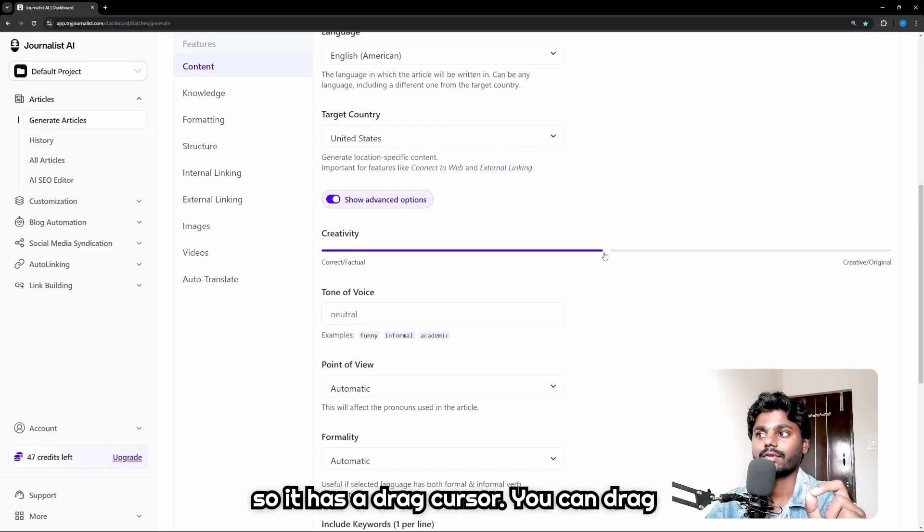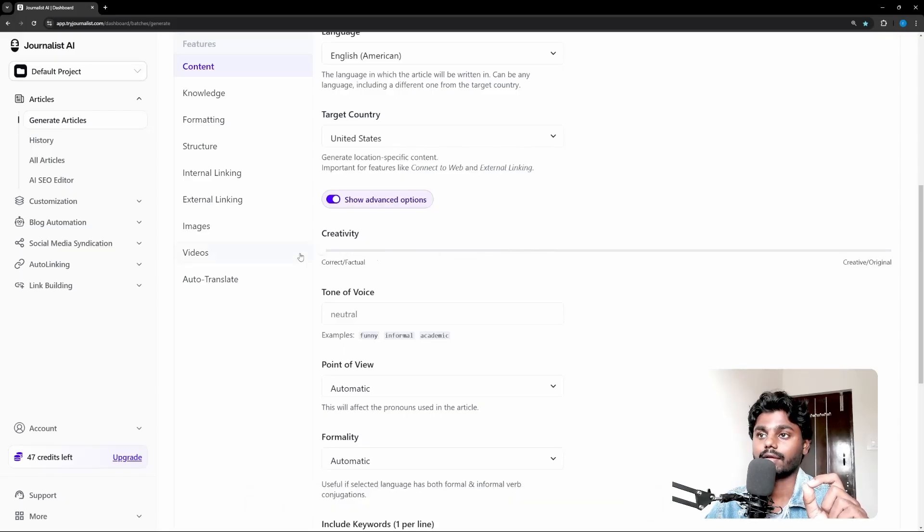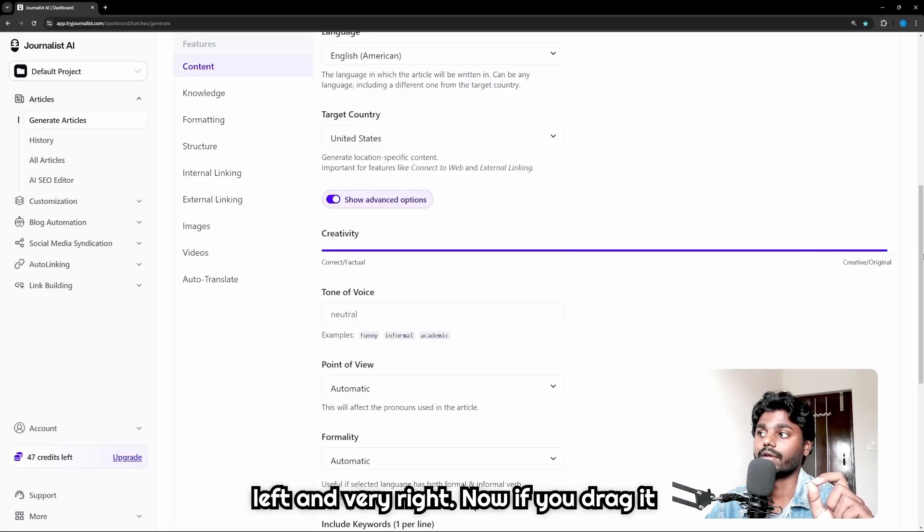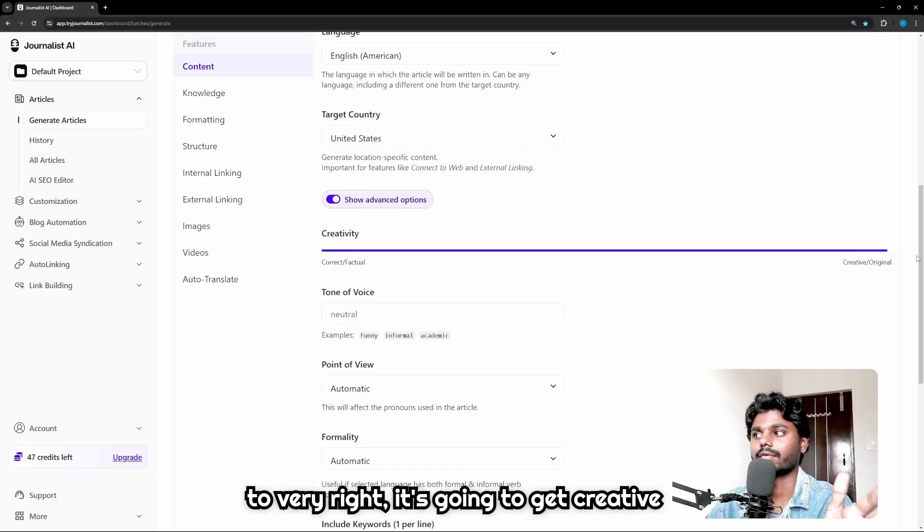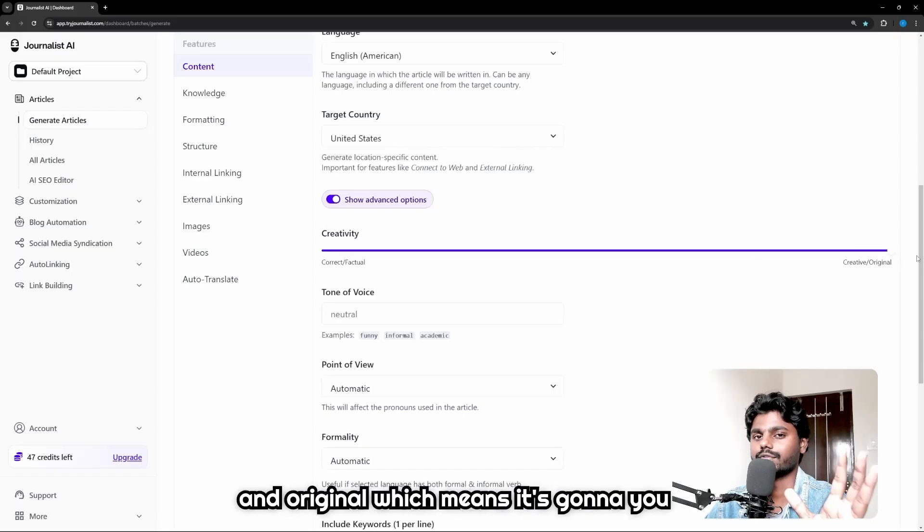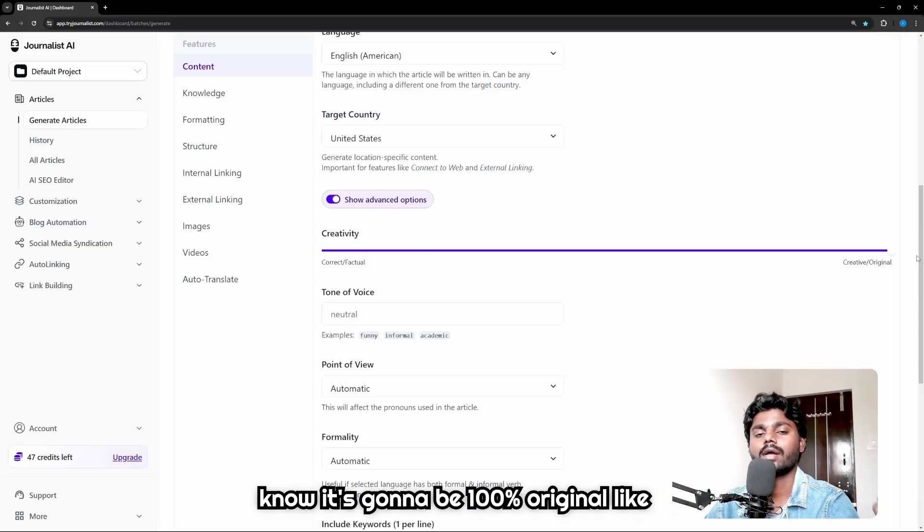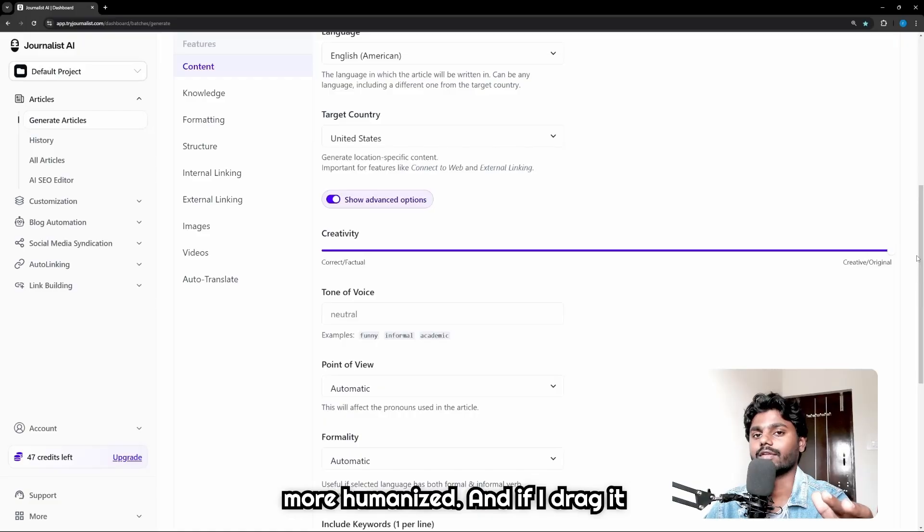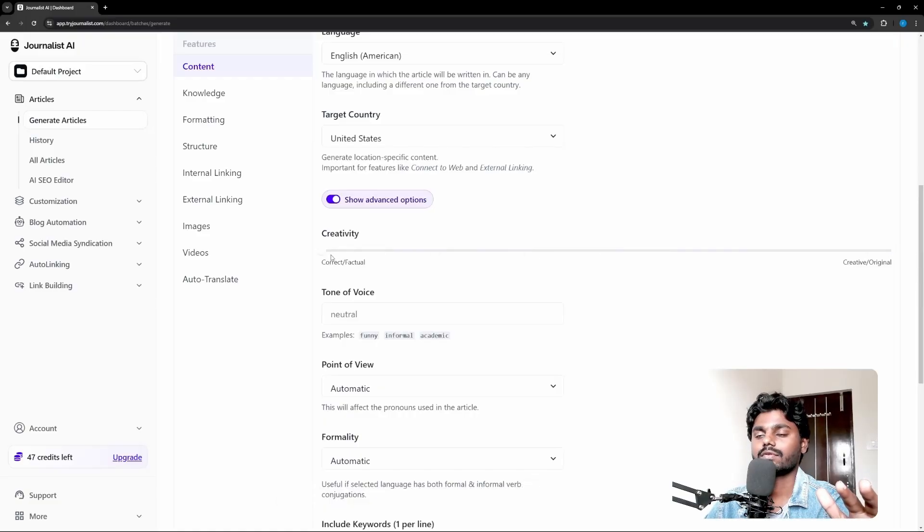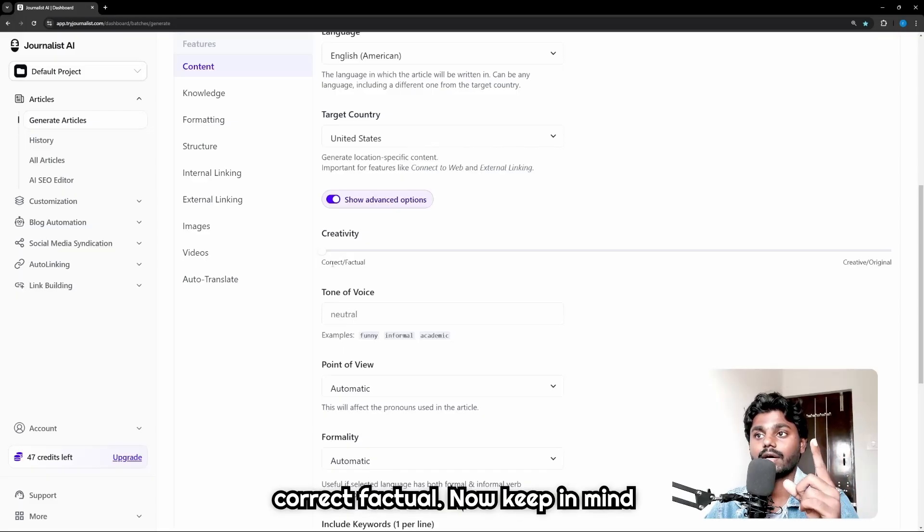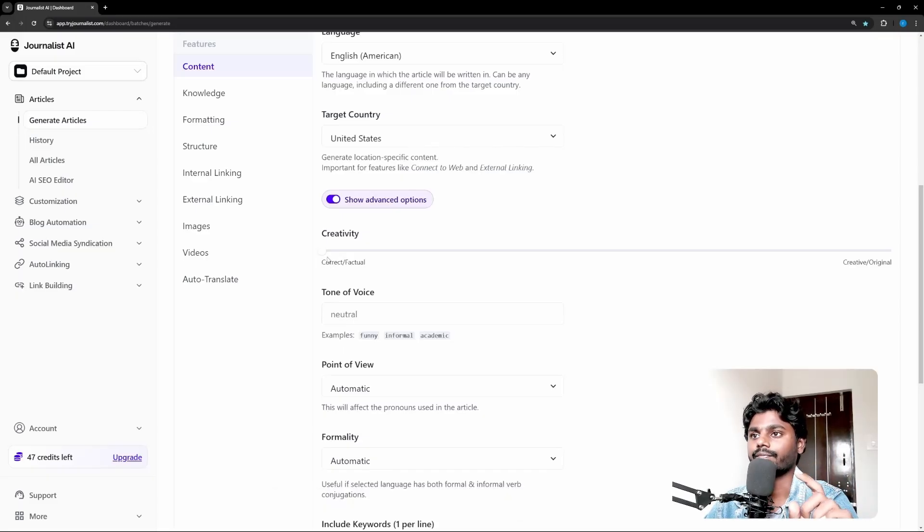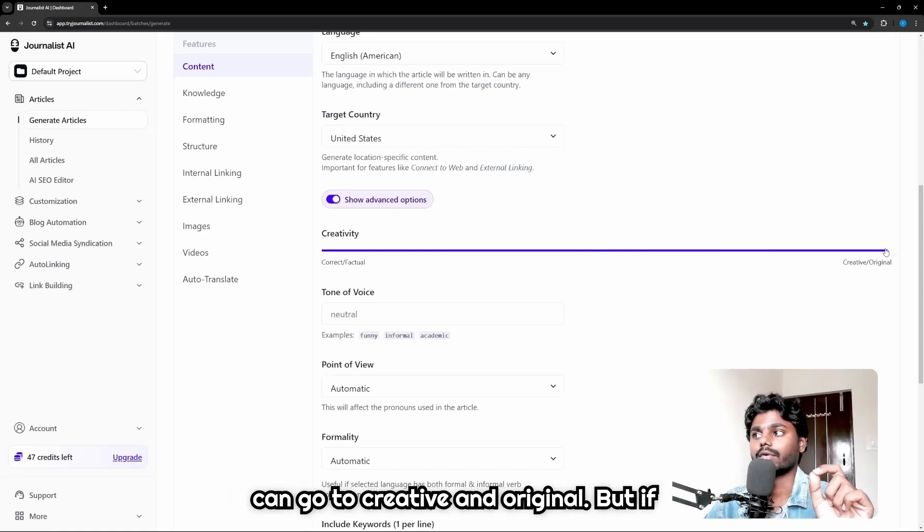If you click on Show Advanced Options it's gonna ask you creativity. So it has a drag cursor - you can drag it to the very right or left. Now if you drag it to very right it's going to get creative and original, which means it's gonna be 100% original, more humanized. And if I drag it to the very left it's gonna be correct and factual.